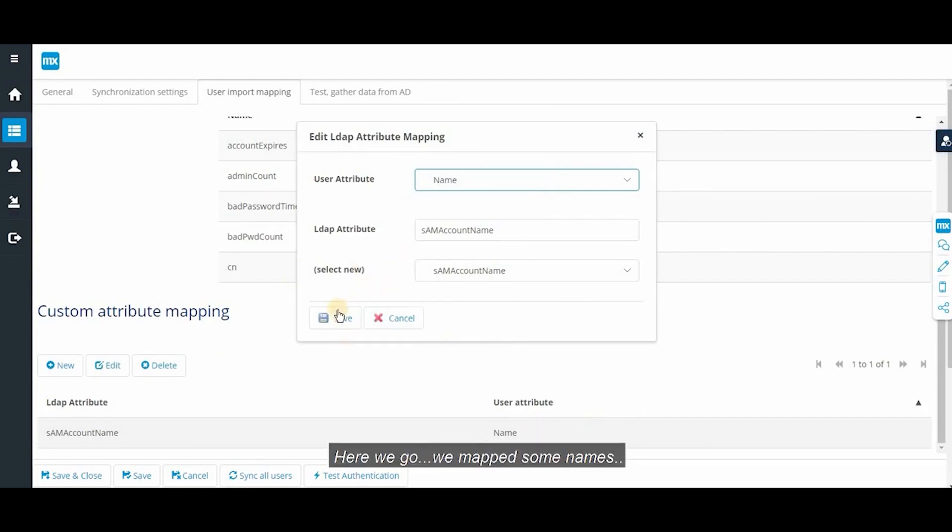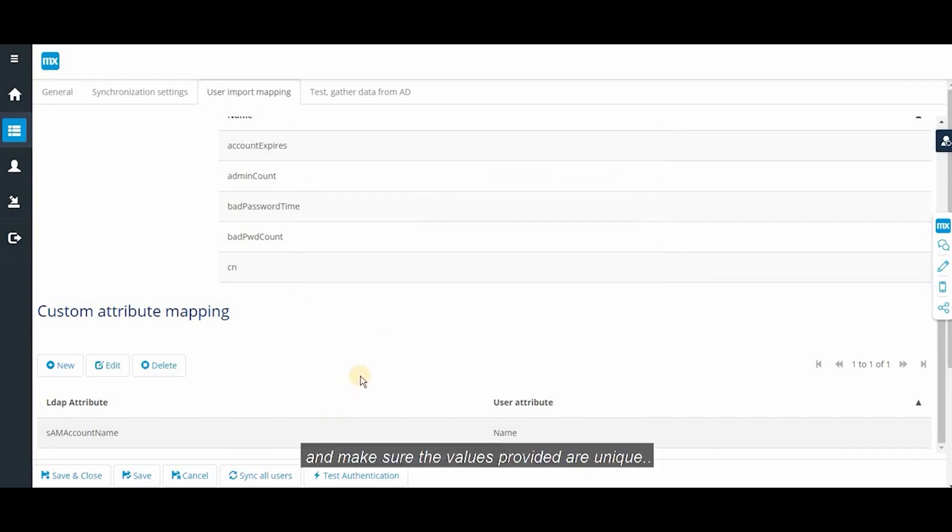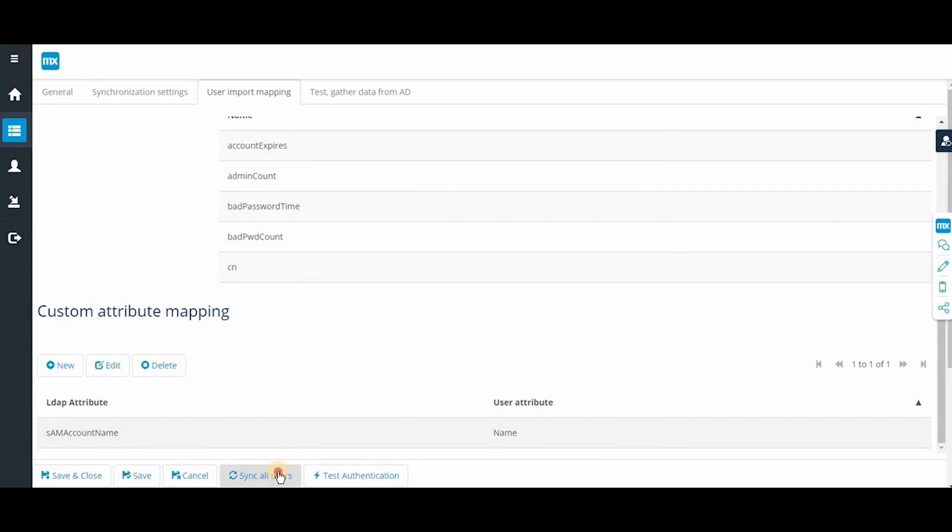We map some names and click save and make sure the values provided are unique. Now I'm gonna synchronize the users.